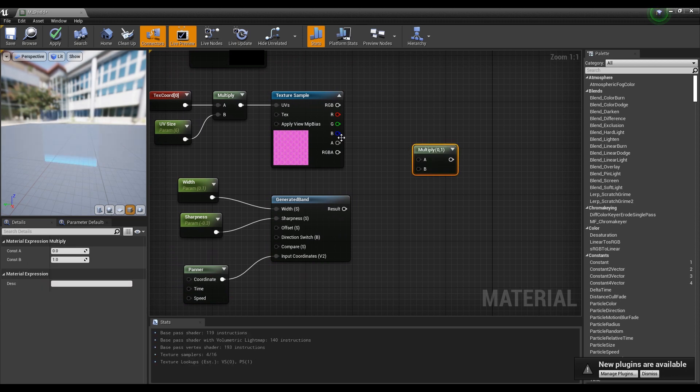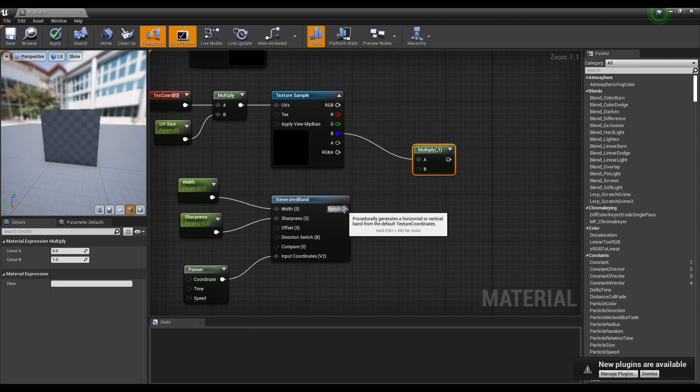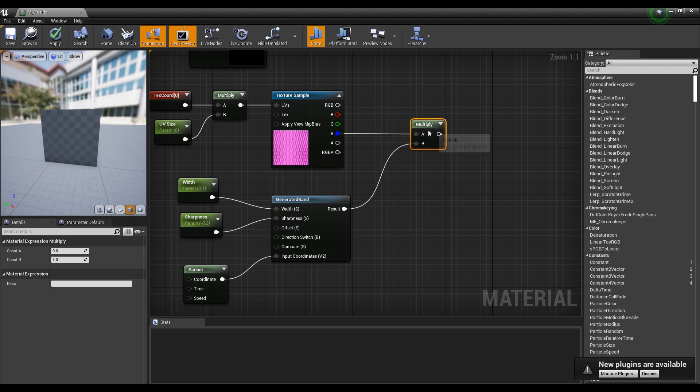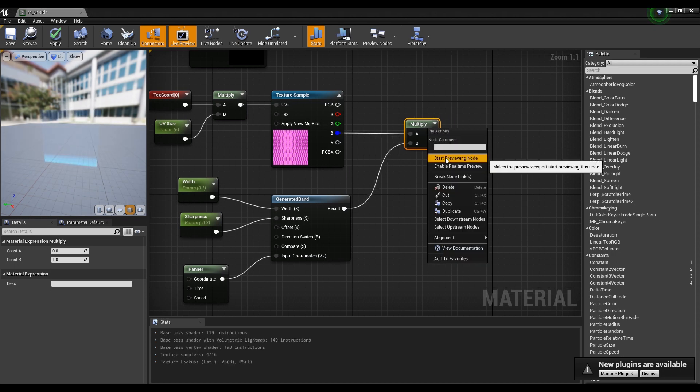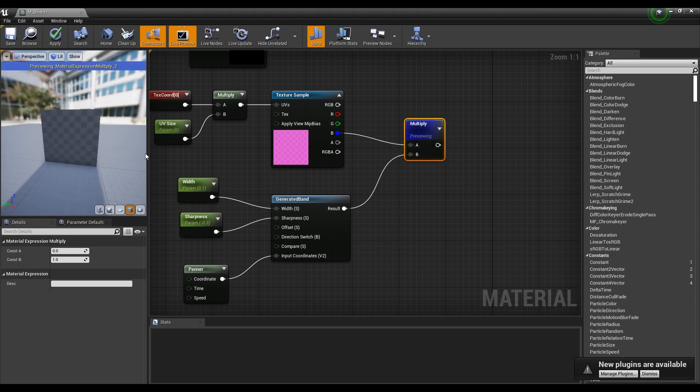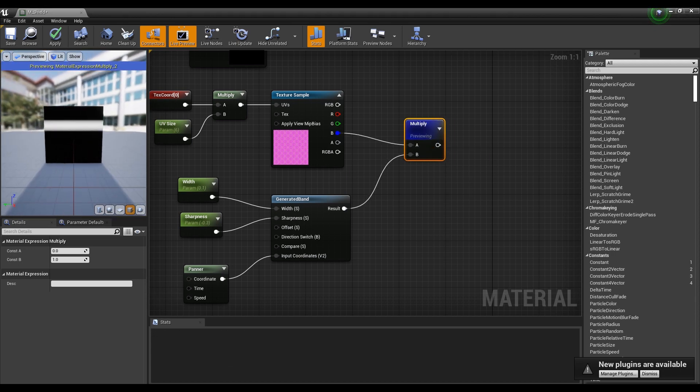Now, create a Multiply node and connect the blue channel of the Texture Sample to the Generated Band, and you can see that the hex texture is combined with the white line coming down.